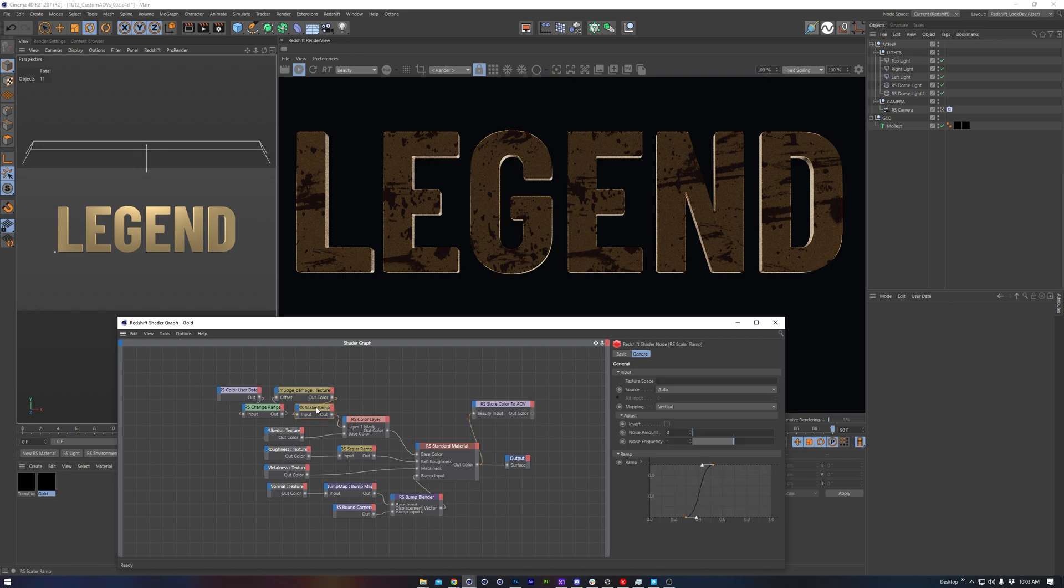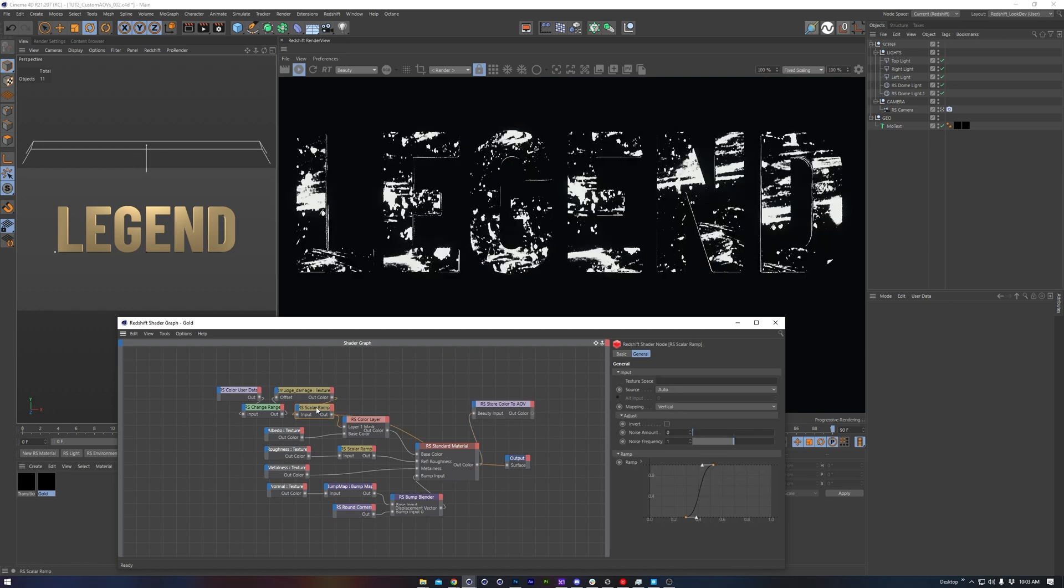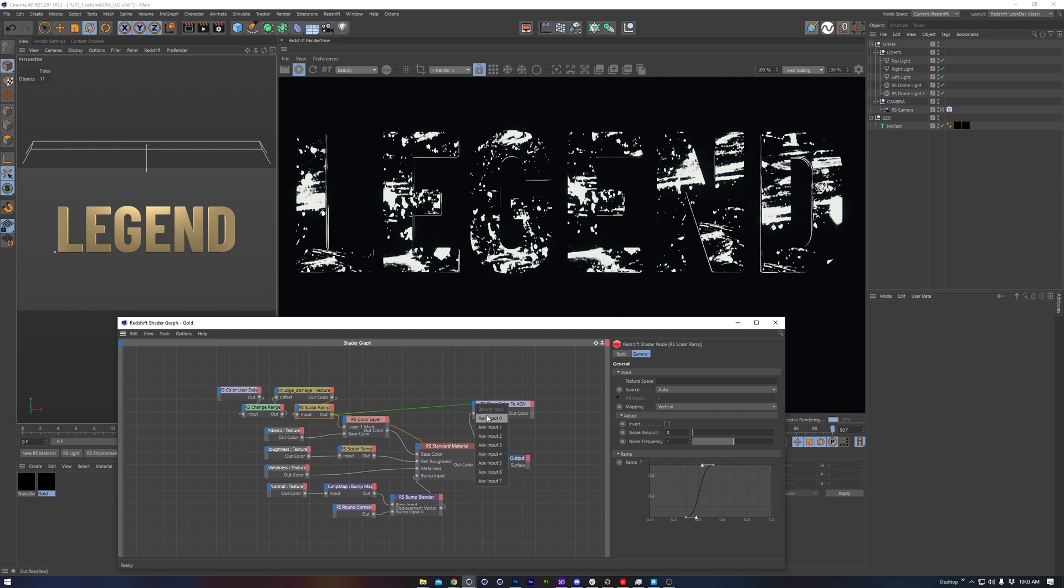Over here I have my scalar ramp, which is adjusting the levels of my surface imperfections map. This is what I want to connect. So we'll bring this into AOV input 0.